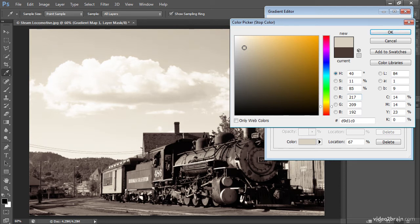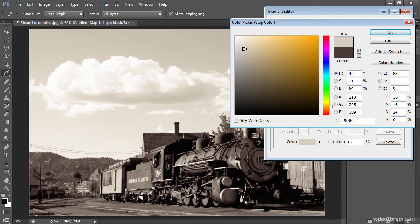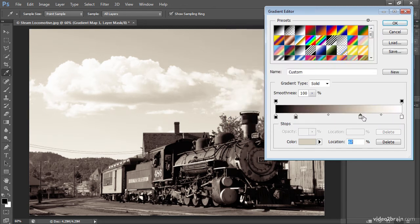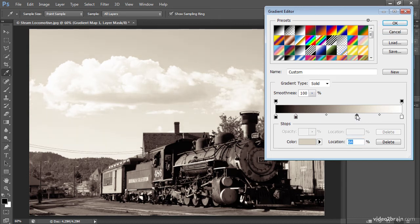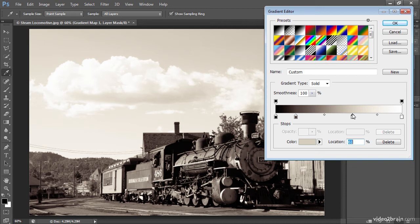This is looking pretty good. I'm getting that antique sort of a look that I think works well with this subject. I'll go ahead and click OK, and then fine-tune the position for this gradient stop. I think I'm going to need to move it a little to the left so that the bright values in the image stay relatively bright.